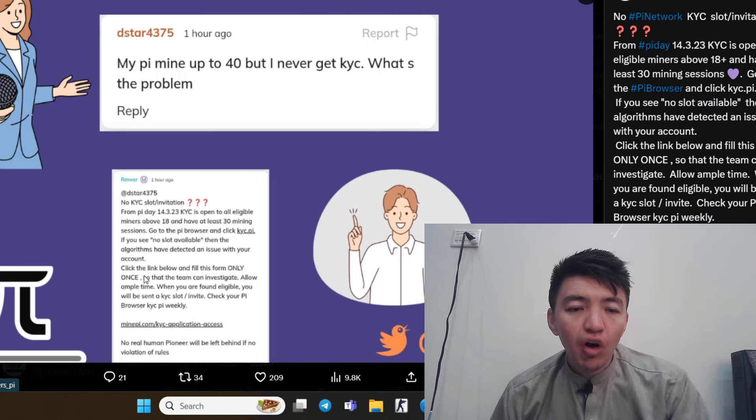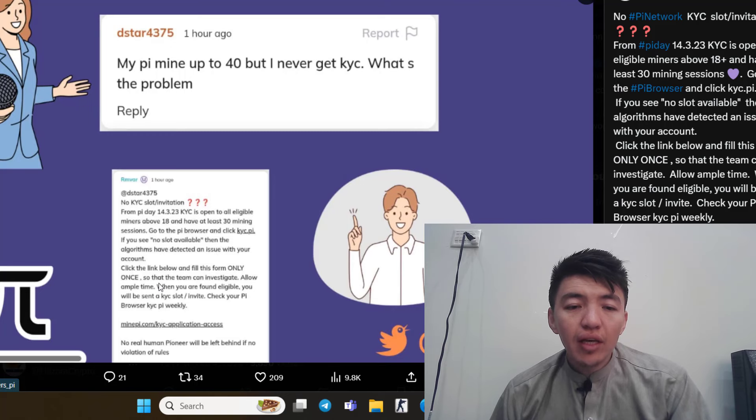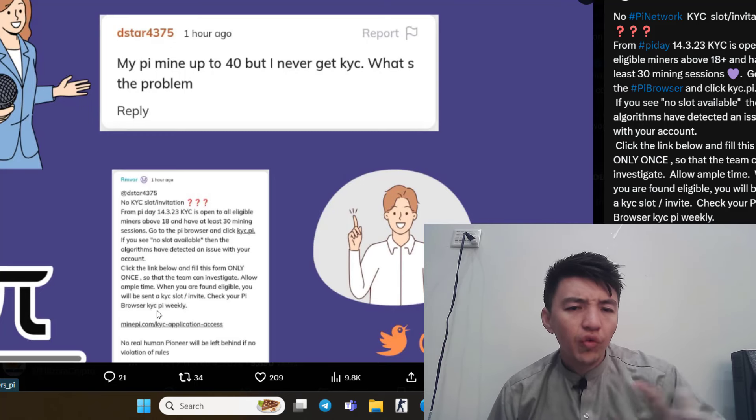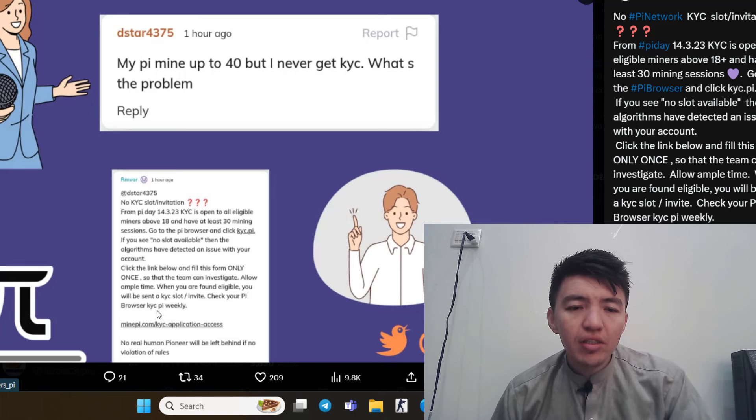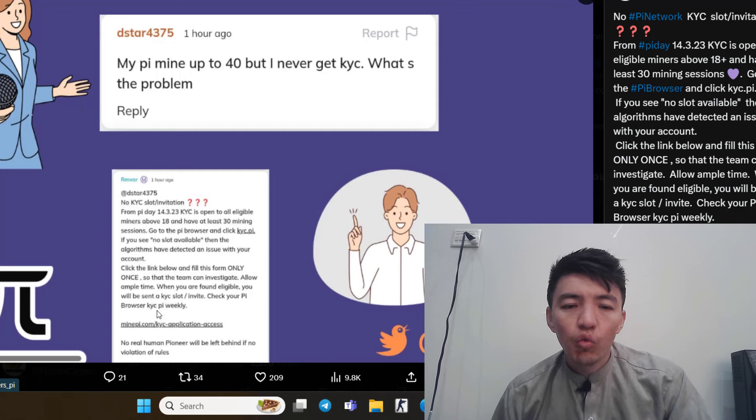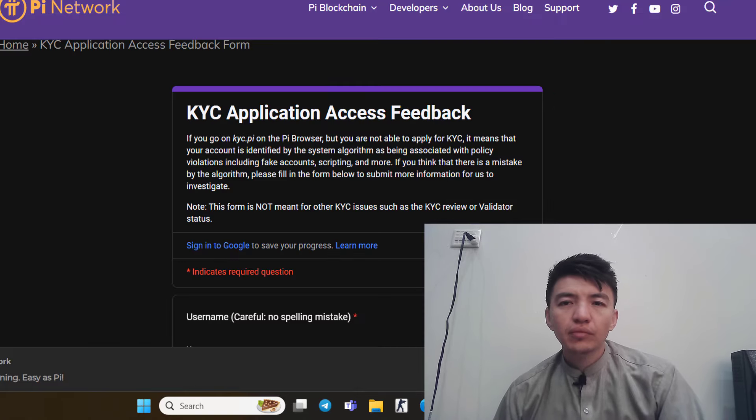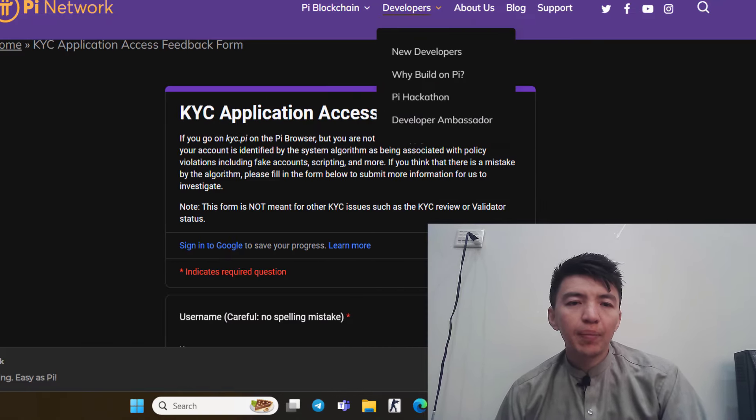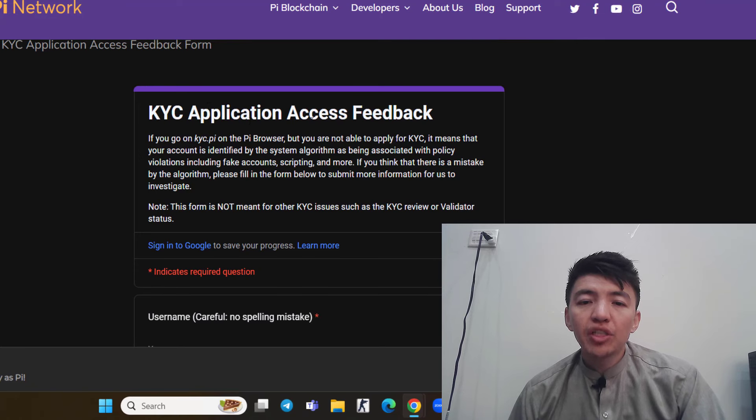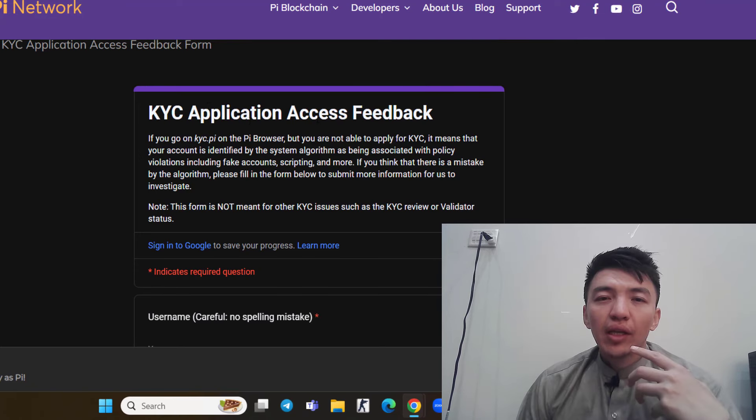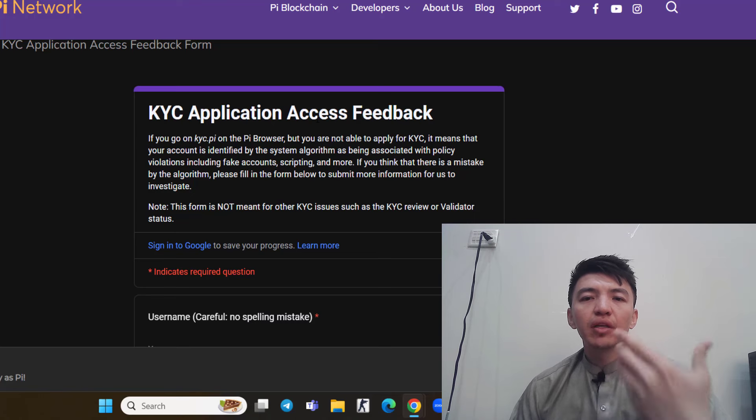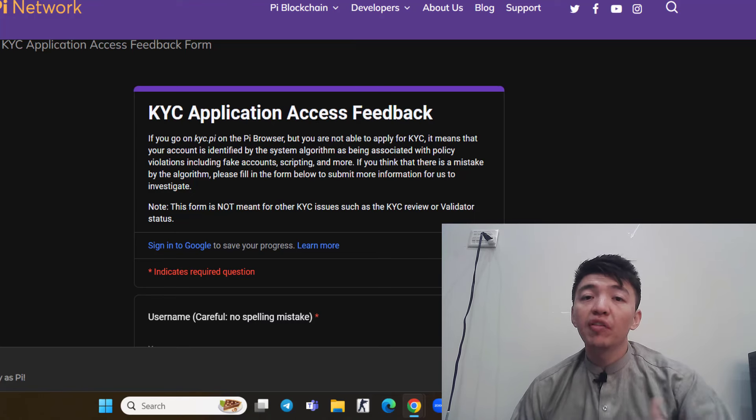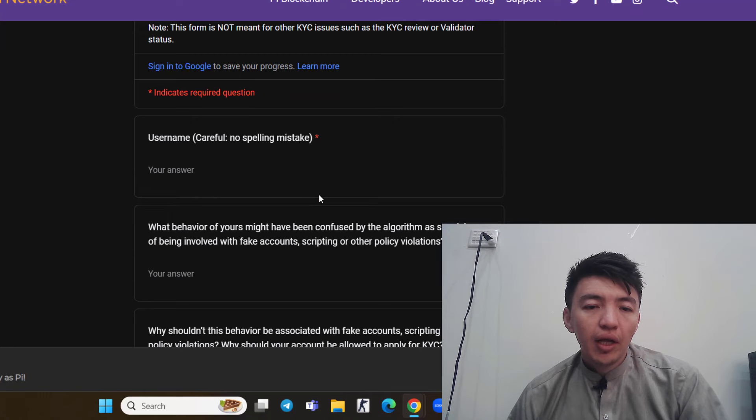Click the link below and fill this form only once so that the team can investigate. Allow some ample time. When you are found eligible, you will be sent a KYC slot or invitation. Check your Pi browser, KYC.PI, weekly. This is the KYC application access feedback. You need to complete this form if you still did not get any KYC invitation.